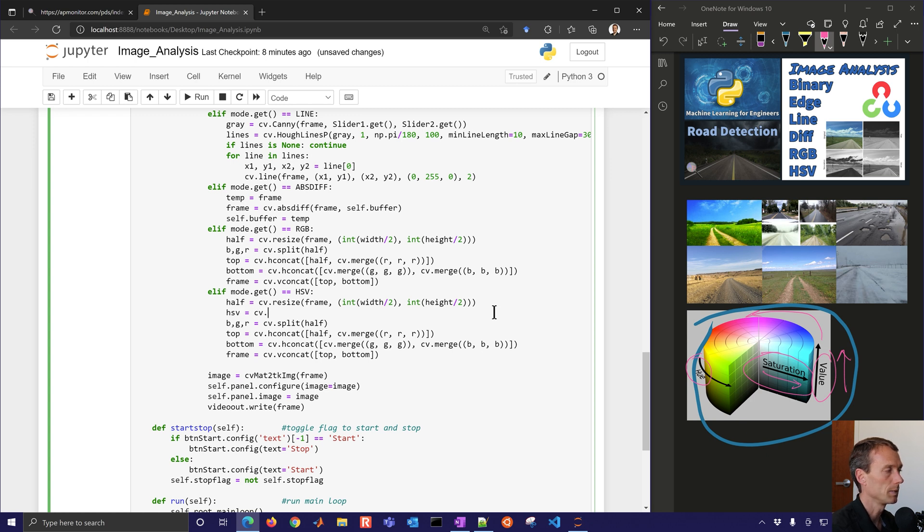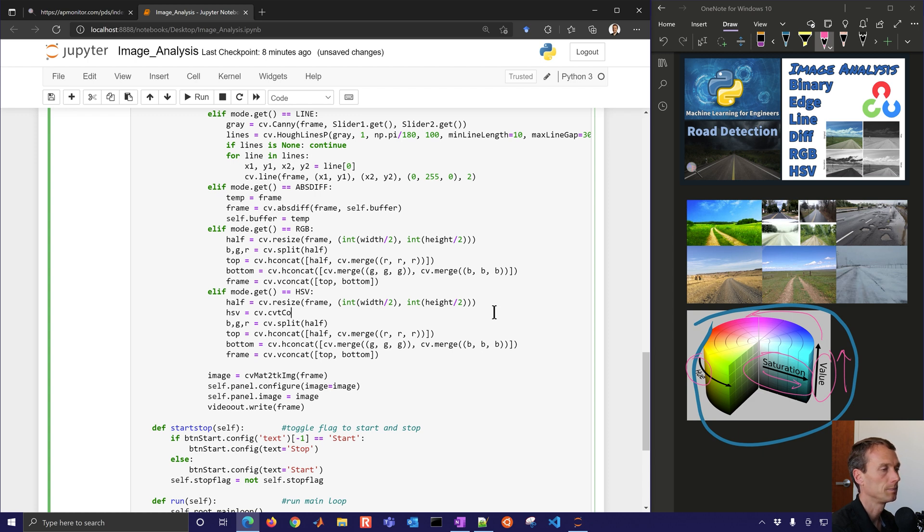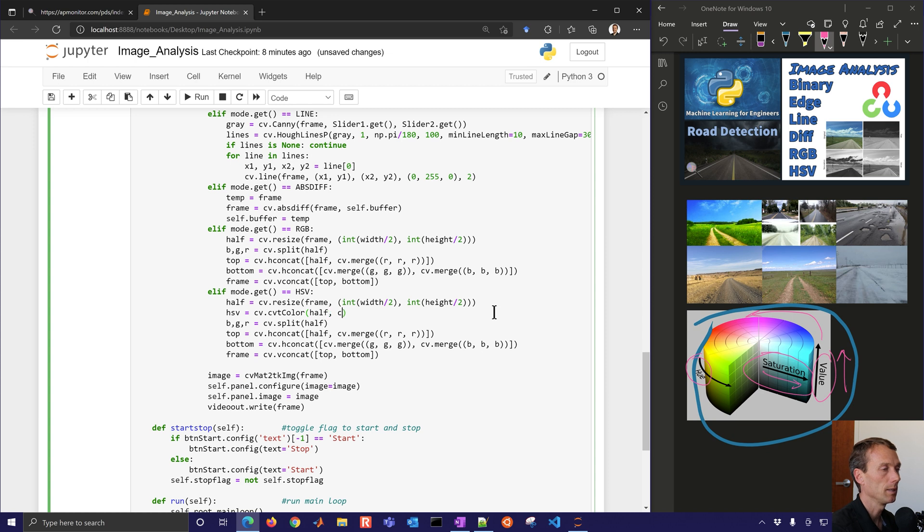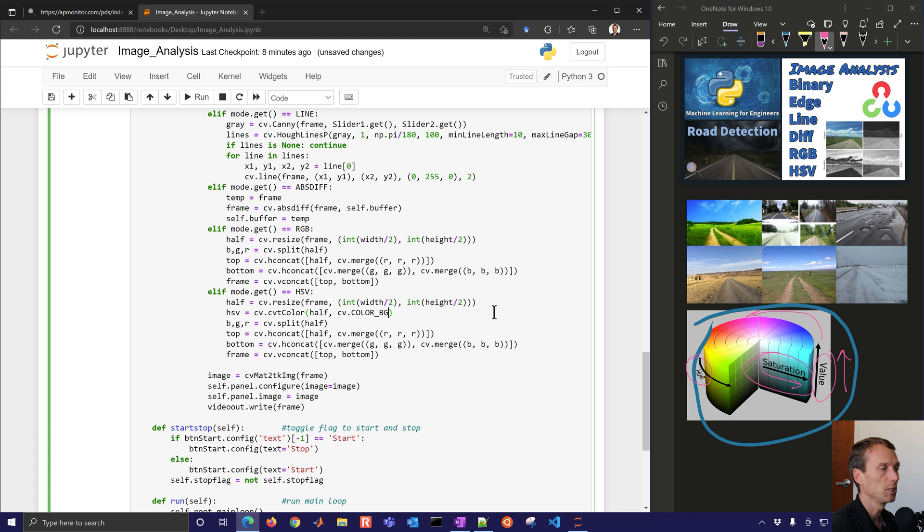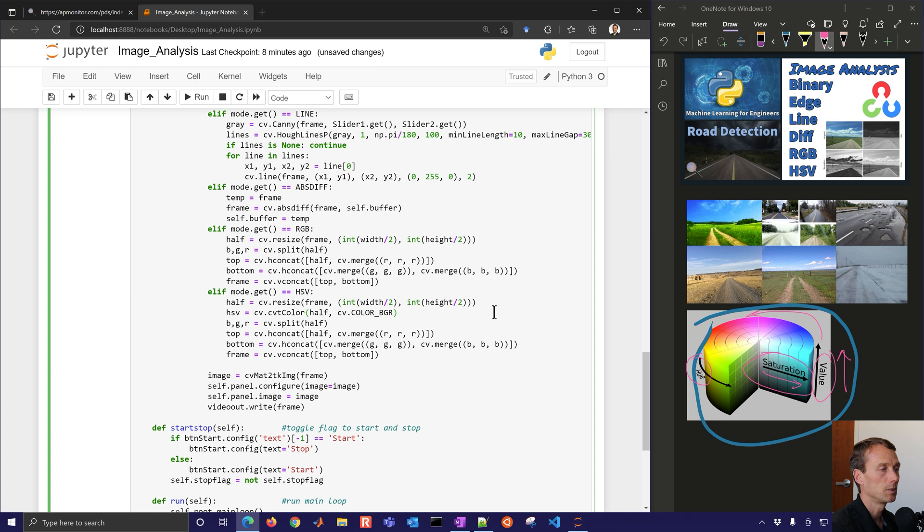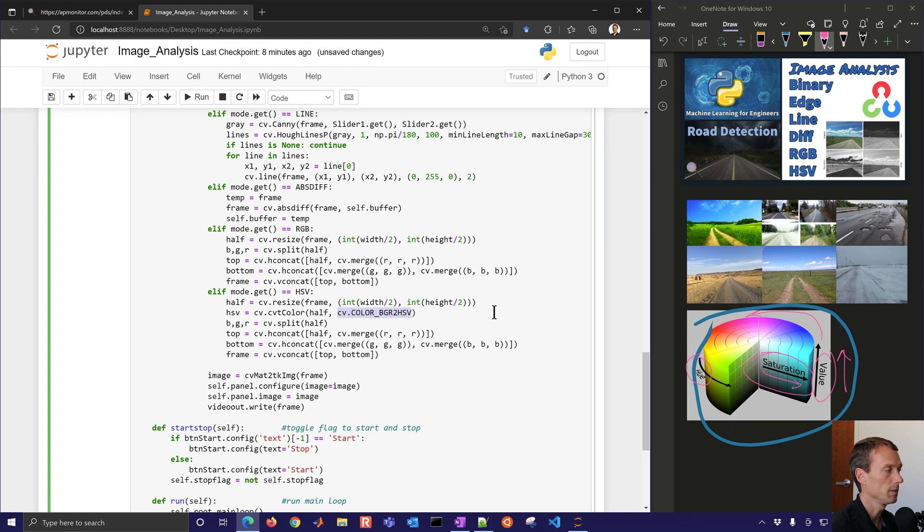And I'm going to do CV, and then CVT color. I'm going to take my half, the one that I resized, and then just apply the color. And this is going to be BGR. So OpenCV uses blue, green, red, instead of red, green, blue, to HSV. So this is the main function that we're going to use to convert from BGR to HSV.